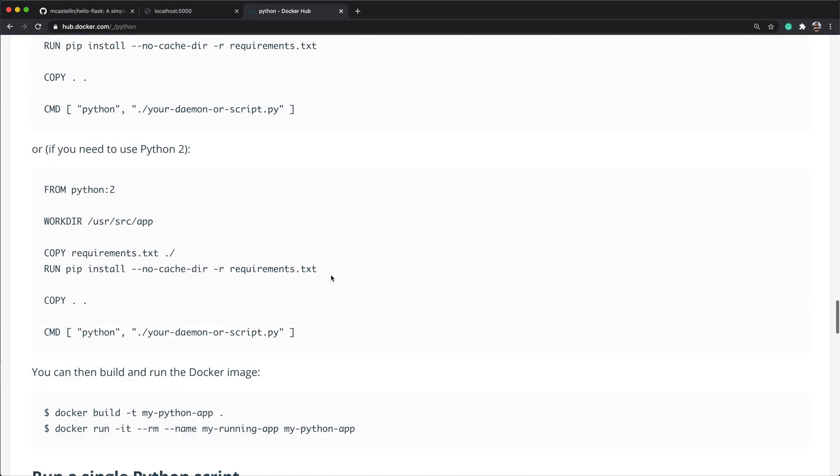Next, we want to copy our project directory into the container. For that we can use the copy directive like so. COPY, always in capital letters, dot, to reference our current project directory in the host system, and the destination folder in the container, /myproject. The copy can also be used to transfer single files by specifying each file name. We'll see an example later in the video.